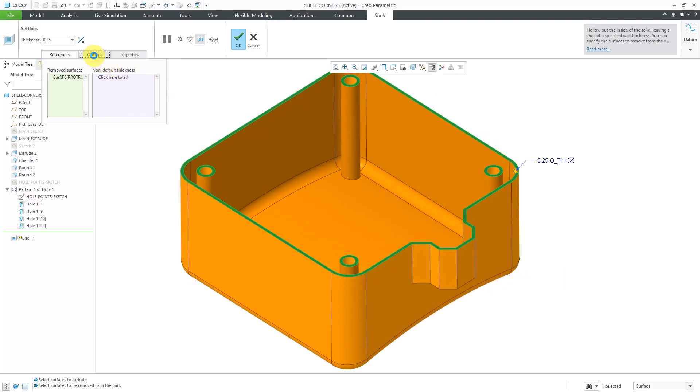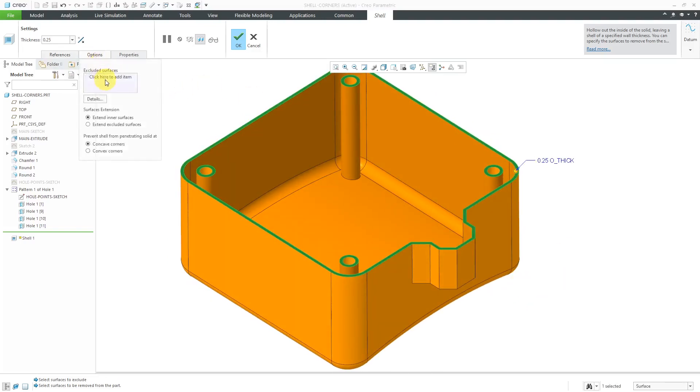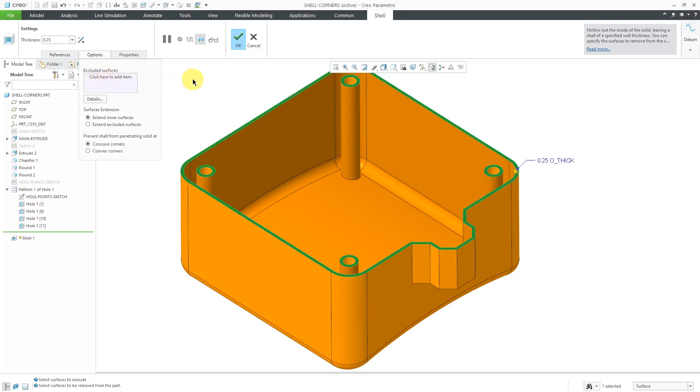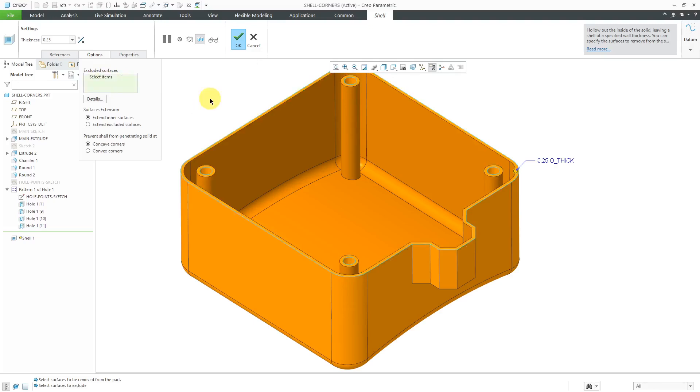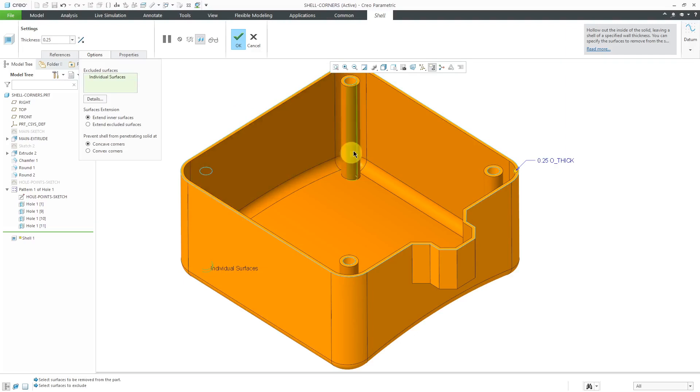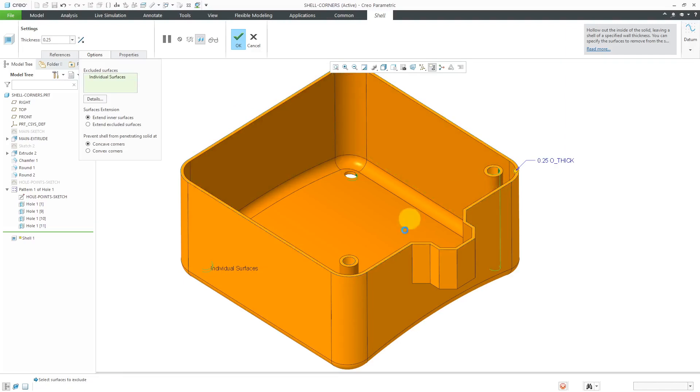Let's go to the Options tab. Here we can exclude surfaces. You can either click in this field, or you can right mouse click and hold, and then choose Exclude Surfaces. And then I can select the surfaces for the holes to exclude them, and this is probably what I want.